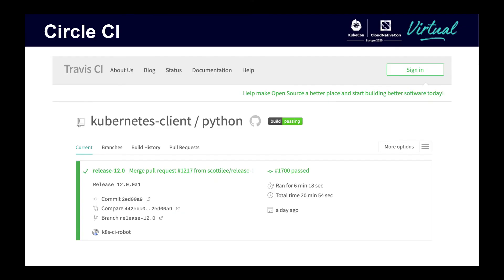For builds and tests, the client repos use CircleCI. You'll typically see a tool called Prow being used for other parts of the Kubernetes ecosystem. The reason that the client repos don't use Prow is most likely because the client projects were started before Prow was available. But CircleCI continues to serve the client repository well, so there's no reason to move off of it.